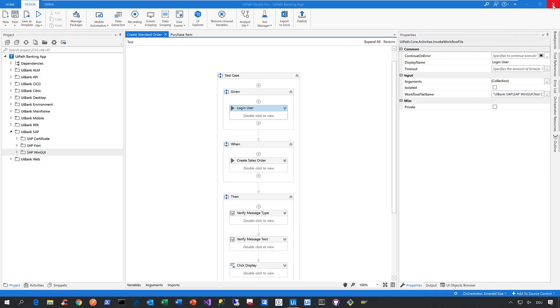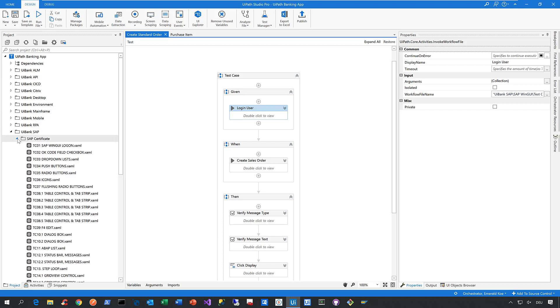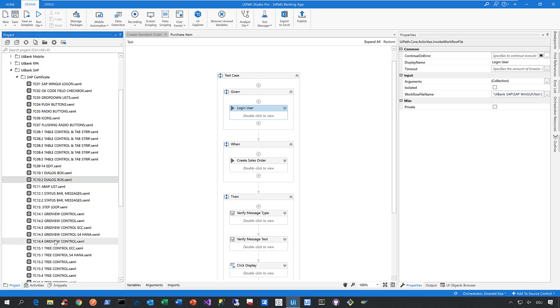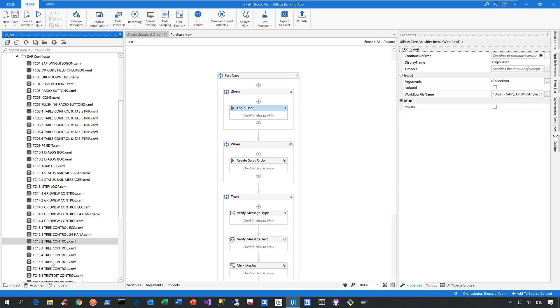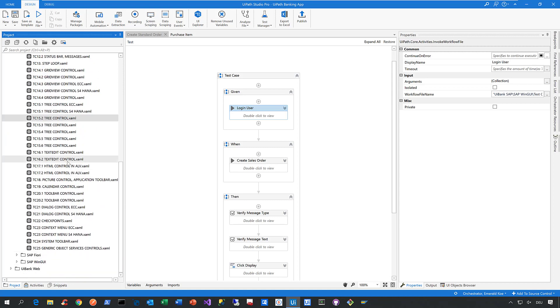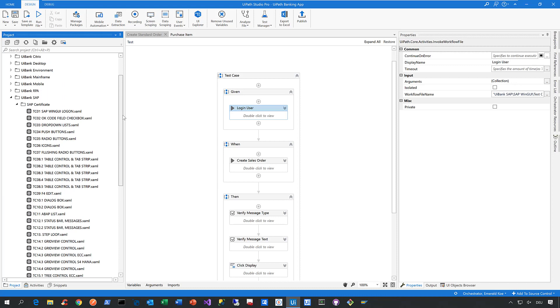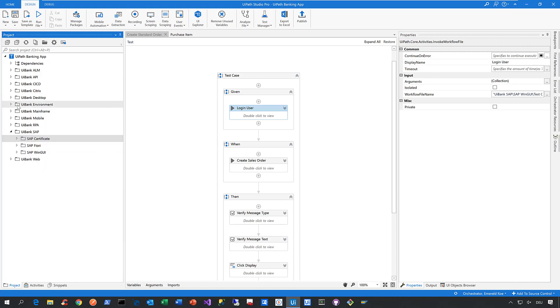So now let me show you what it actually takes to get such a certificate. As part of that certification process, we had to prove to SAP that we are able to steer their controls in their applications in a reliable and fast way. So we had to show to them that we can steer, for example, drop-down boxes, push buttons, radio buttons, different types of table controls, dialog boxes, as well as status bar, different types of grid view controls or tree controls, as you can see here, or text edit buttons, HTML controls, calendar controls, toolbar controls, checkboxes, or even generic objects. So this is what a tool vendor has to prove to SAP to get a certificate, in that case for the SAP WinGui.